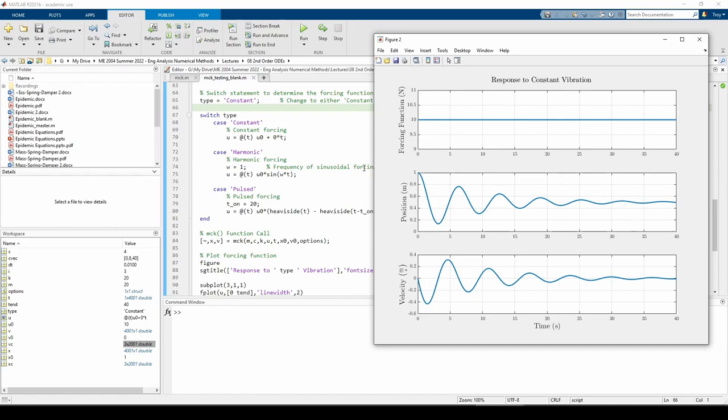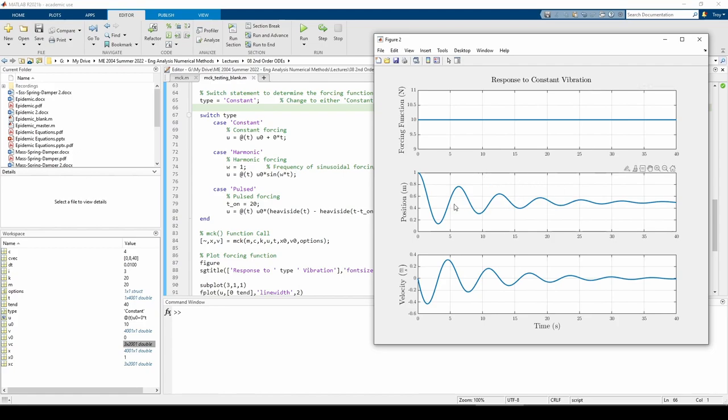You can change the type variable to be the string constant, harmonic, or pulsed. The switch statement will automatically select the appropriate forcing function. If we choose the constant forcing function, we can see it on the upper subplot of the newly created figure. When the system undergoes a constant magnitude excitation, the vibrations still eventually die out, but the position settles to around x equals 0.5 meters instead of 0.